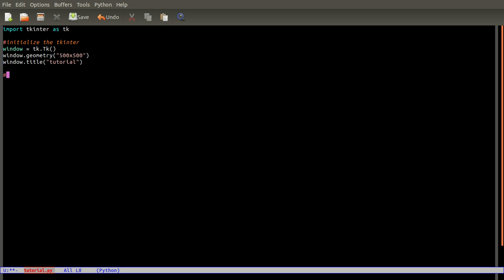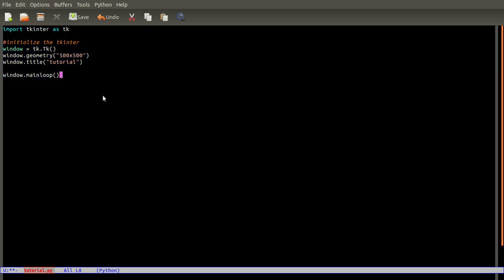Then you just add window dot mainloop with open and close parentheses. That's pretty much it - it will now output a very basic window.